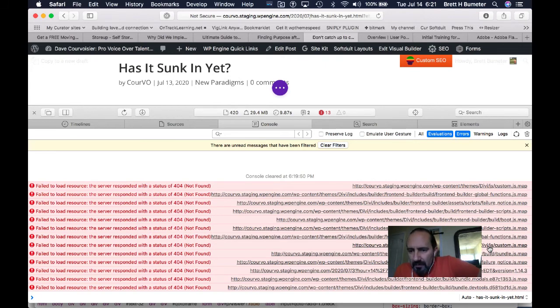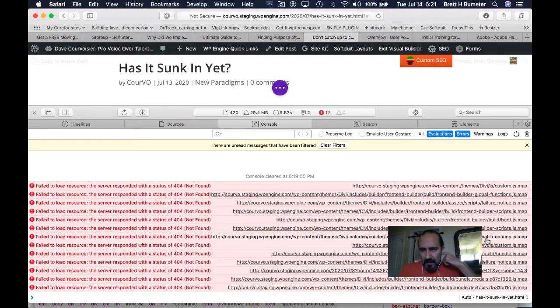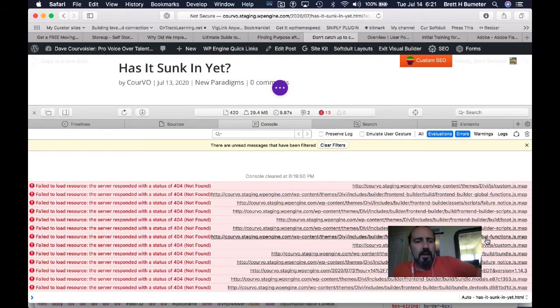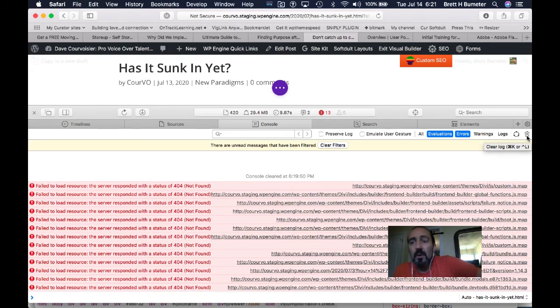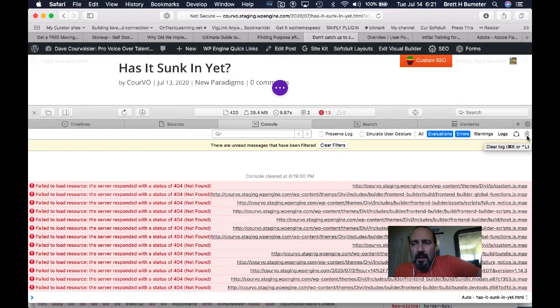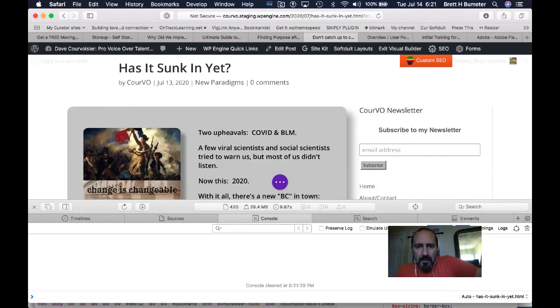Generally, 404 errors are a bad thing. Files not loading is a bad thing, and this seems to be correlated, if nothing else, to what is a slow lagging load time when turning the visual builder on and a refresh that happens.